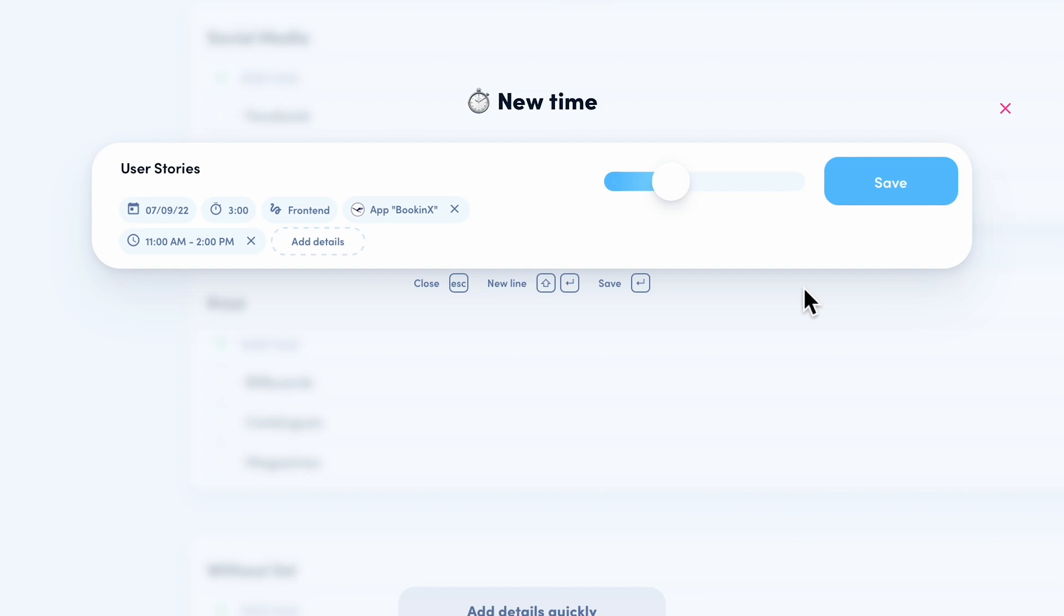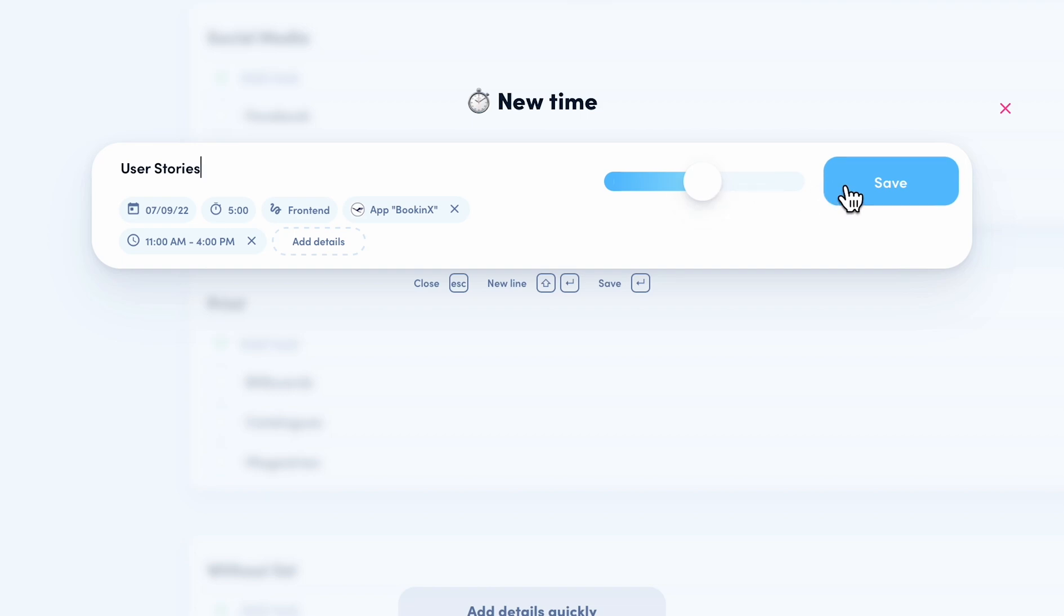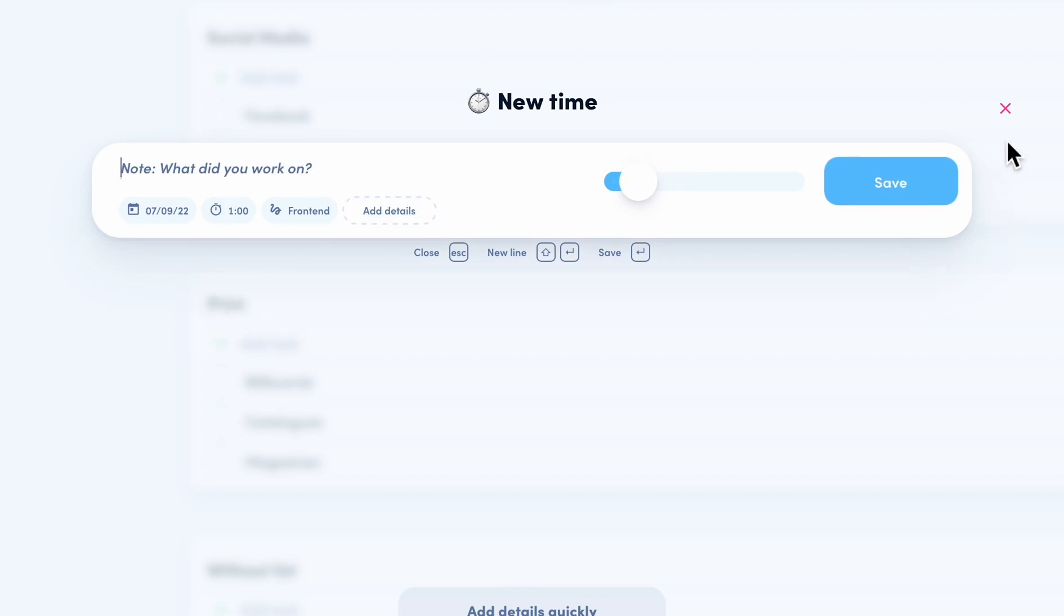But now I notice that I made a mistake as it had actually been 5 hours. So, I adjust the duration just via the slider. As you can see, the duration and the end time are automatically adjusted. I adjust it, save, and the entry is saved.